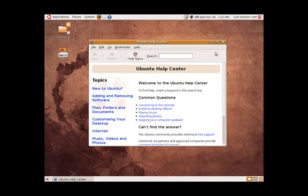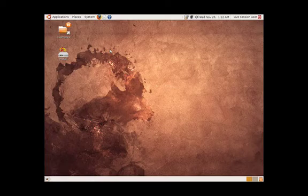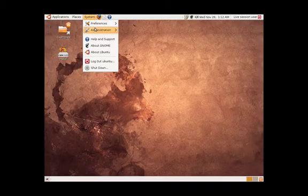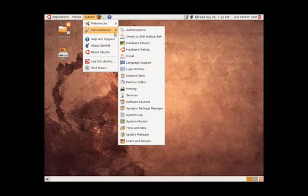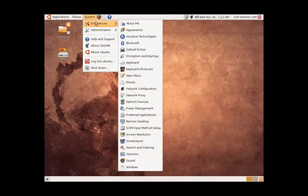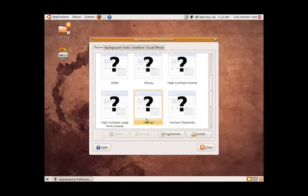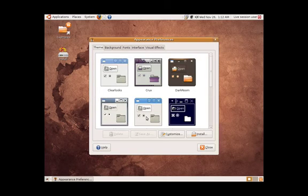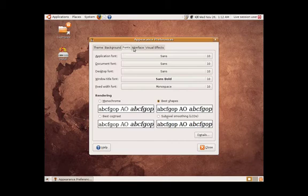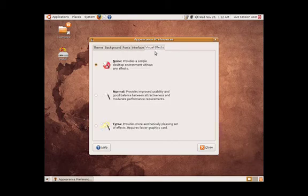So, a cool thing about Linux, not only that it's free and open source. Well, since it's open source, a lot of people added a bunch of cool stuff. And so, among those cool stuff are cool effects. So, you can go to System, Preferences, Appearance. Then, you can change the appearance. You can change the background, the font, the interface. But, I'm going to show you the visual effects.